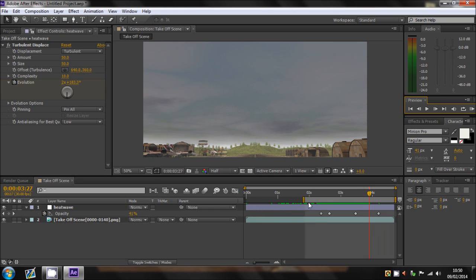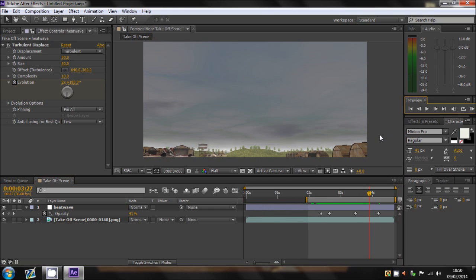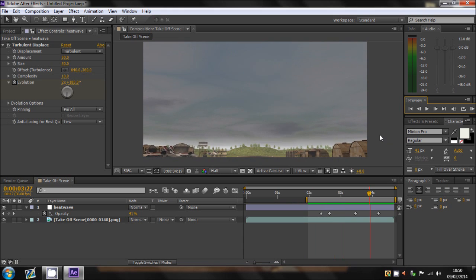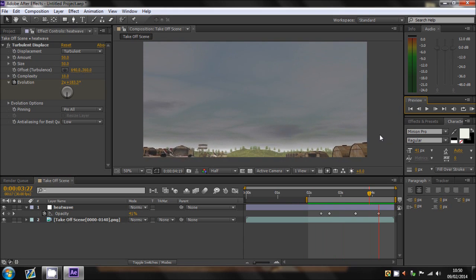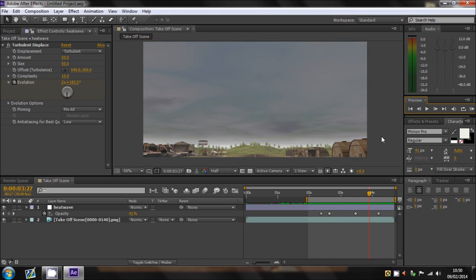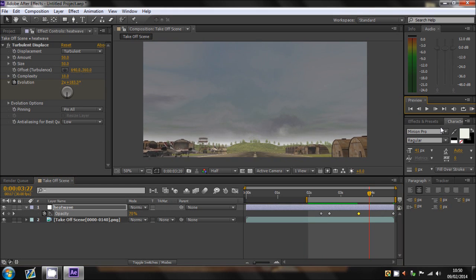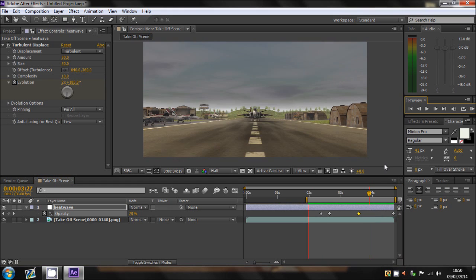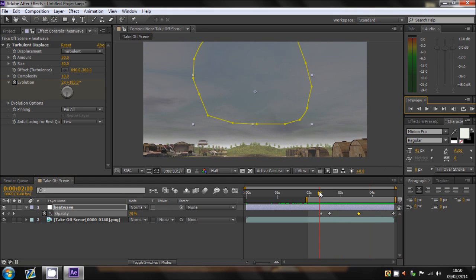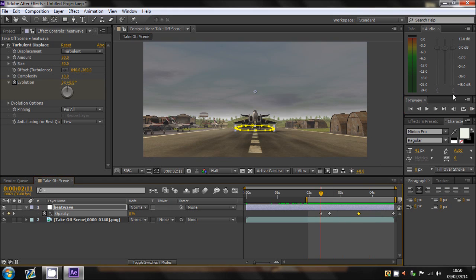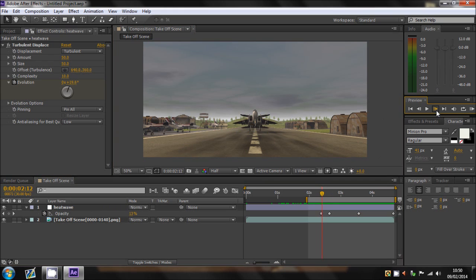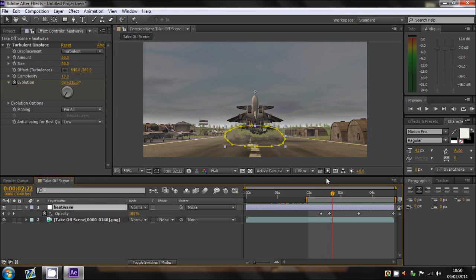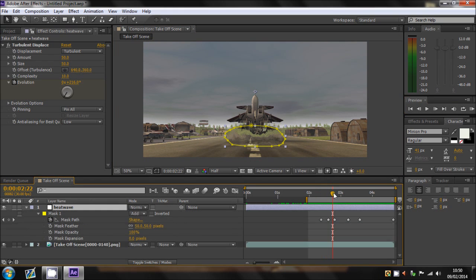And what that's done now is that has animated the heatwave itself. So if I just render that out, we'll see how it goes. So yeah, I might want to just increase that opacity a bit. There's something not right about it when it first takes off. There we go.